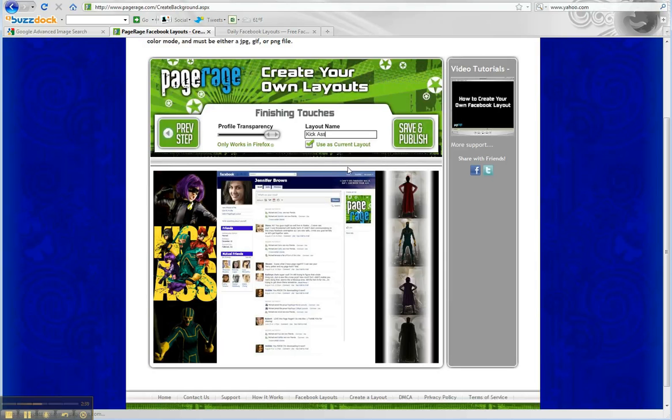Once you save and publish, you'll get to a success page. It'll tell you to go to your Facebook profile, and it'll be loaded.